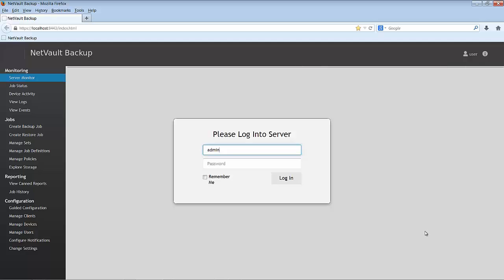Let's begin by logging into NetVault Backup 10. I'm going to use the admin account, which in my case has no password.